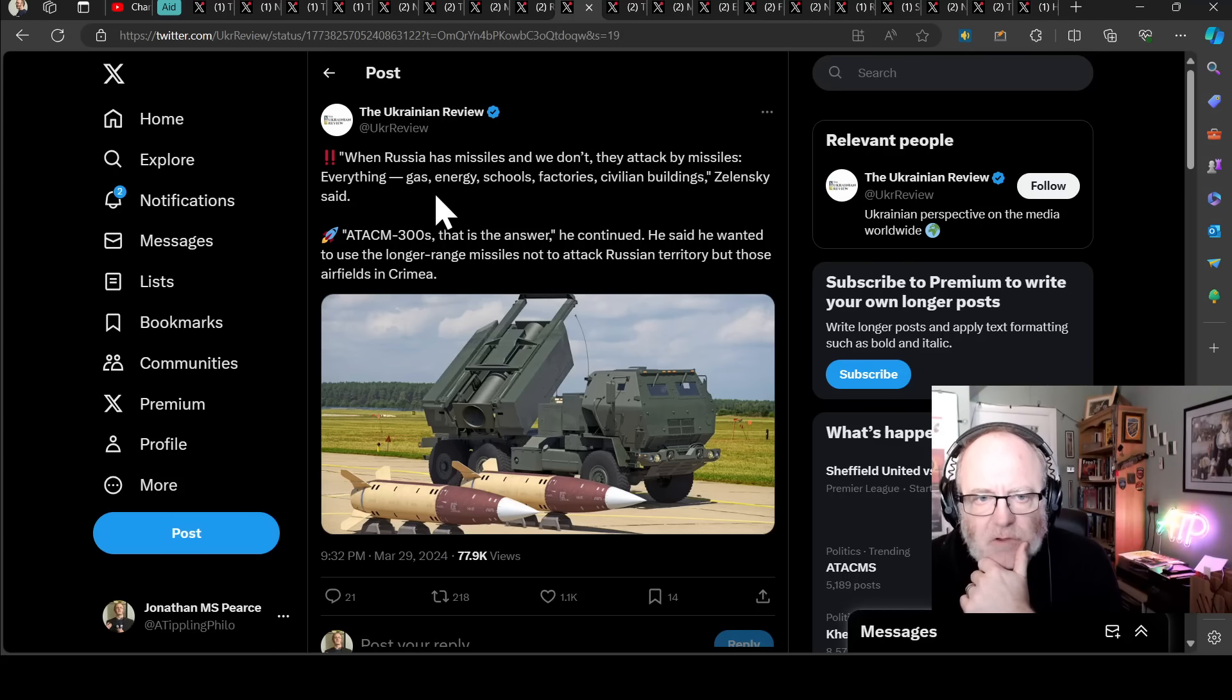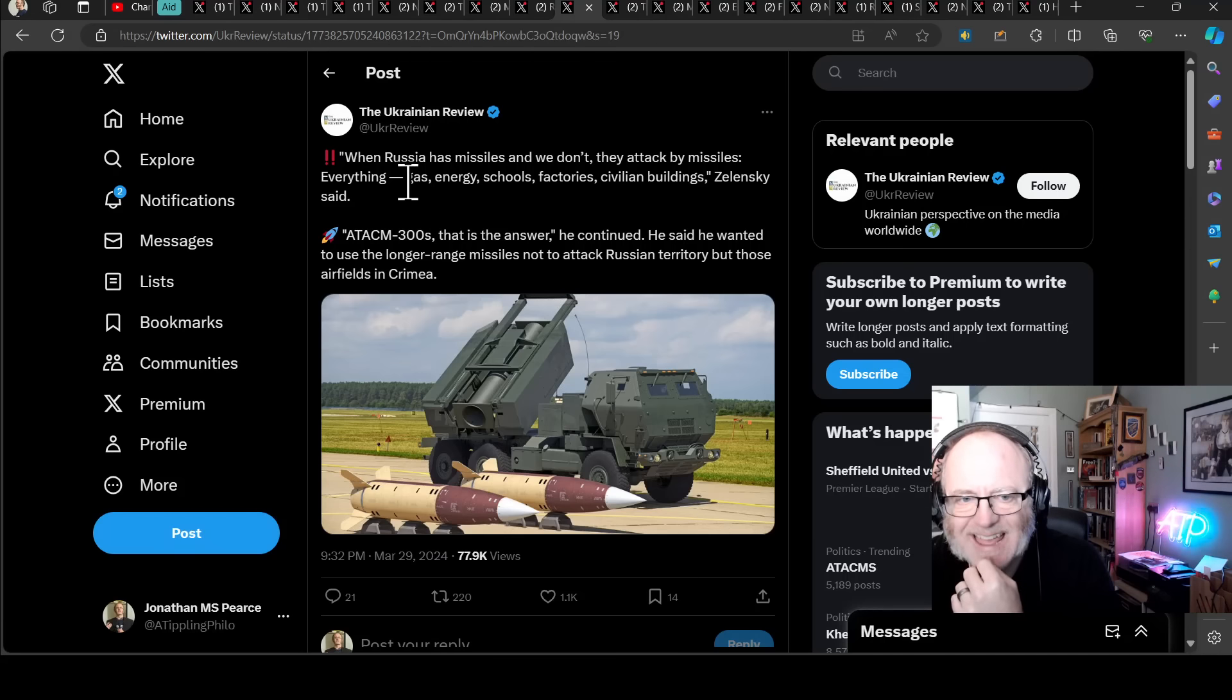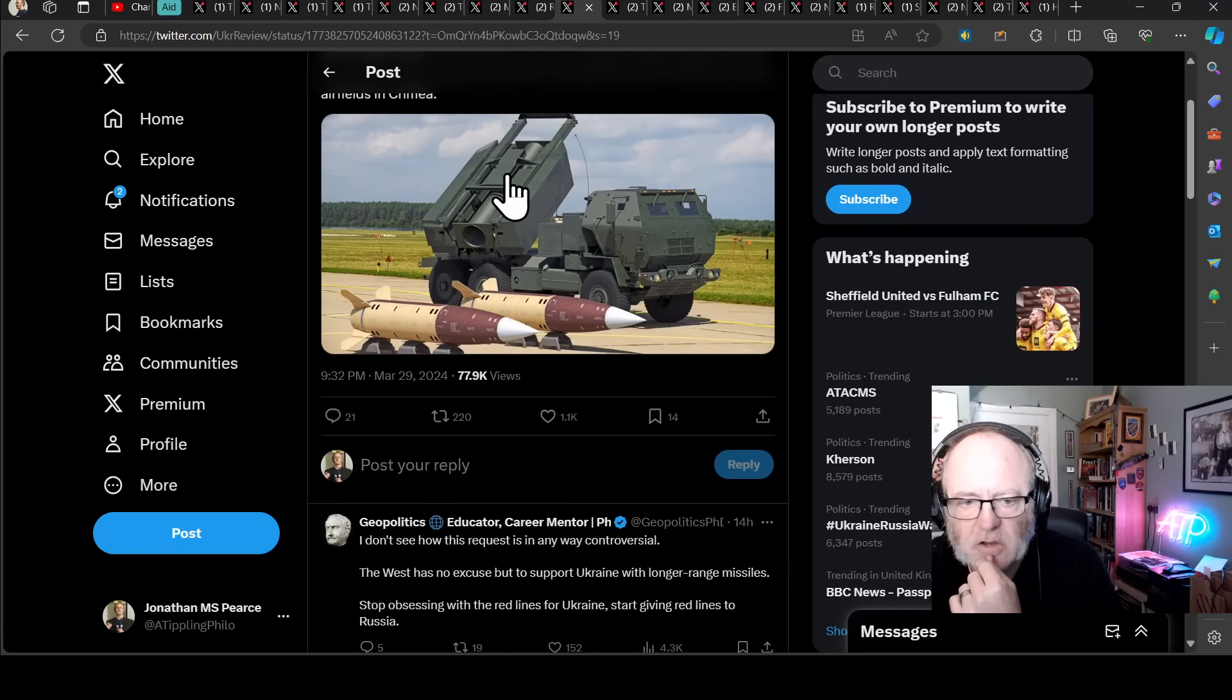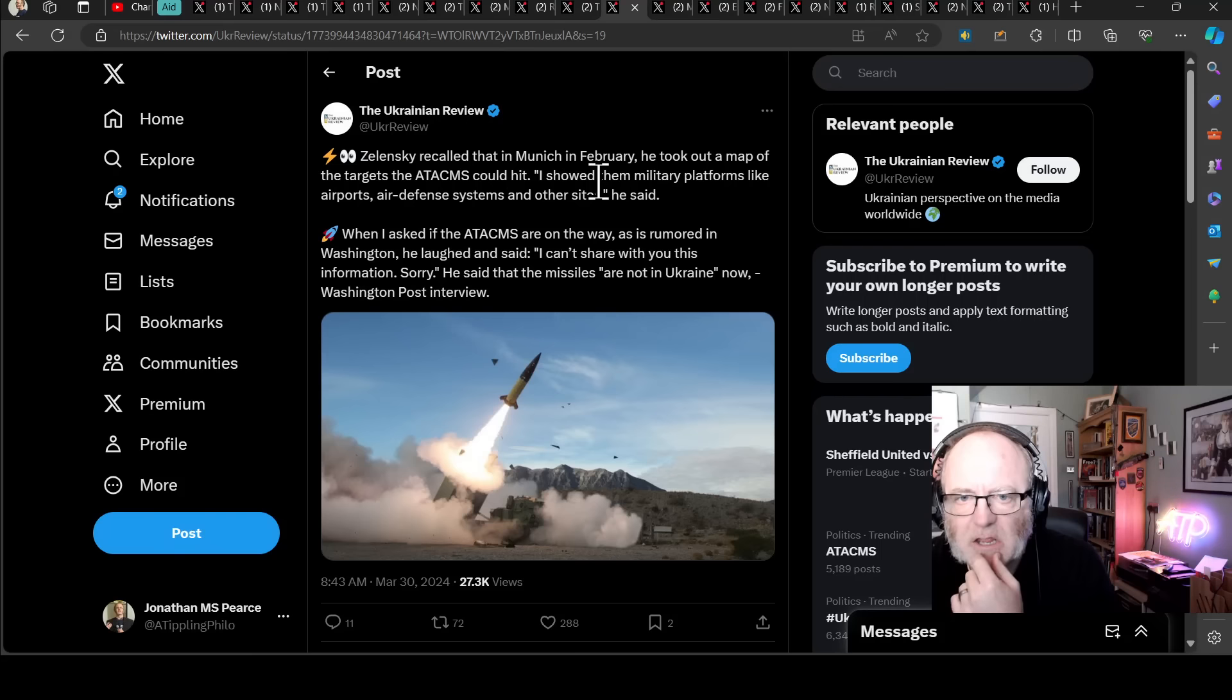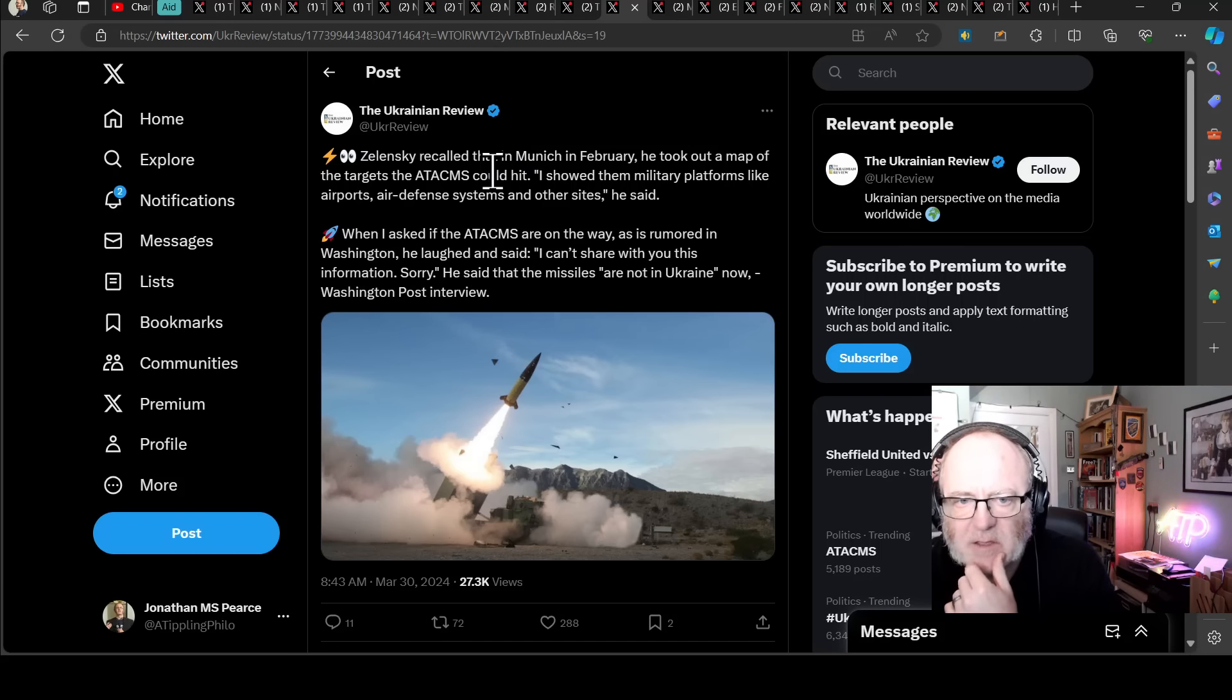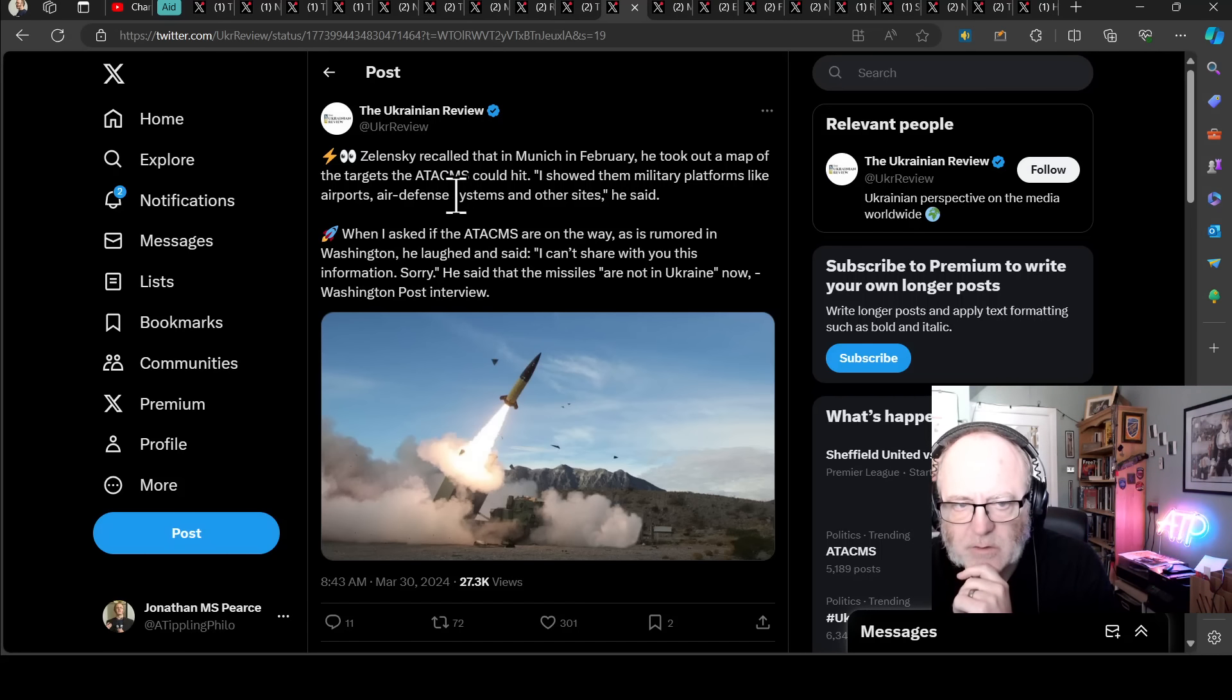Quote, when Russia has missiles and we don't, they attack by missiles. Everything. Gas, energy schools, factories, civilian buildings. This is what Zelensky has said. ATACMS 300, so the 300 kilometer ATACMS, that is the answer, he continued. He said he wanted to use the longer-range missiles not to attack Russian territory, but those airfields in Crimea. Zelensky recalled that in Munich in February, he took out a map of the targets the ATACMS could hit. Quote, I showed them military platforms like airports, air defense systems, and other sites, he said. When I asked if the ATACMS are on the way, as is rumored in Washington, he laughed and said, quote, I can't share with you this information, sorry. He said that the missiles are not in Ukraine now.